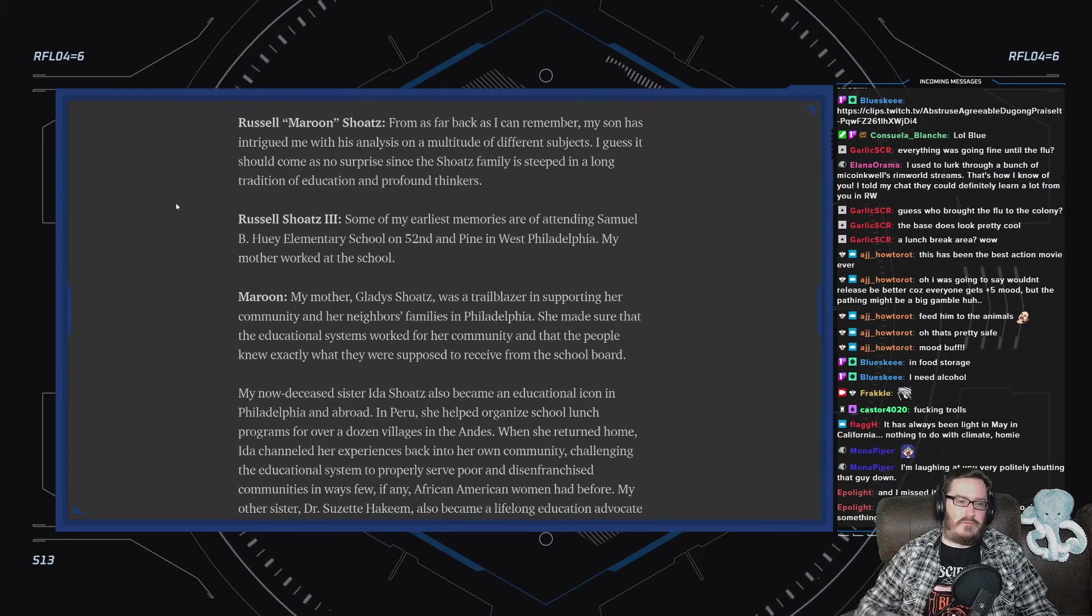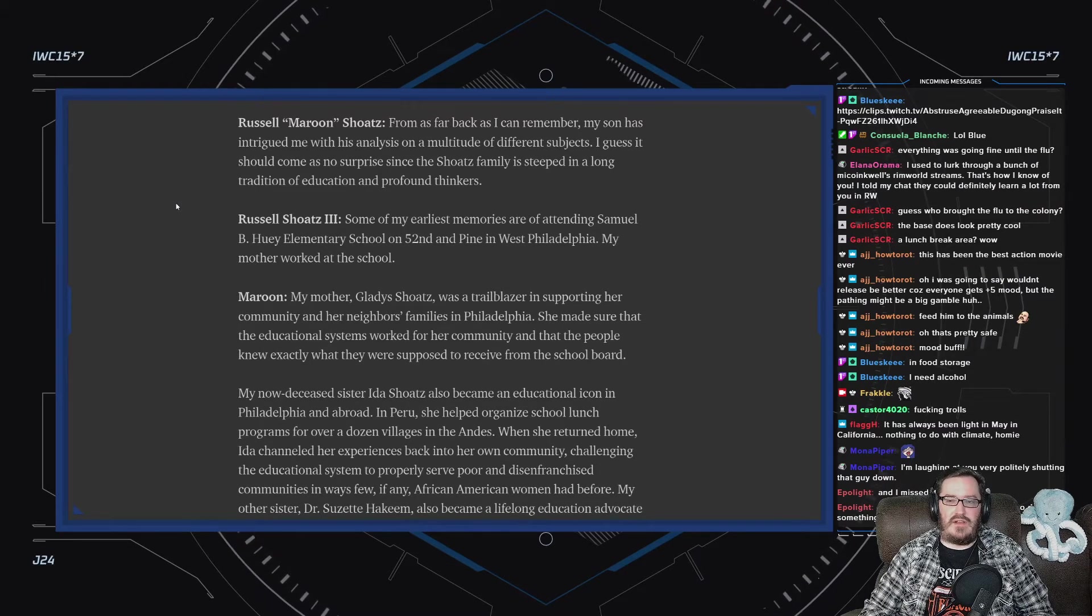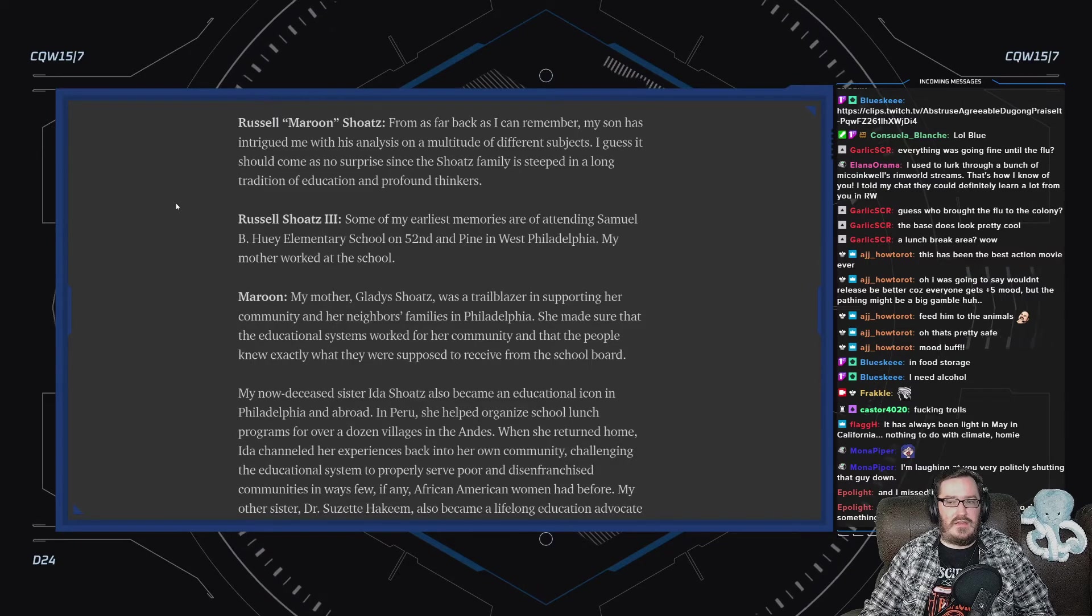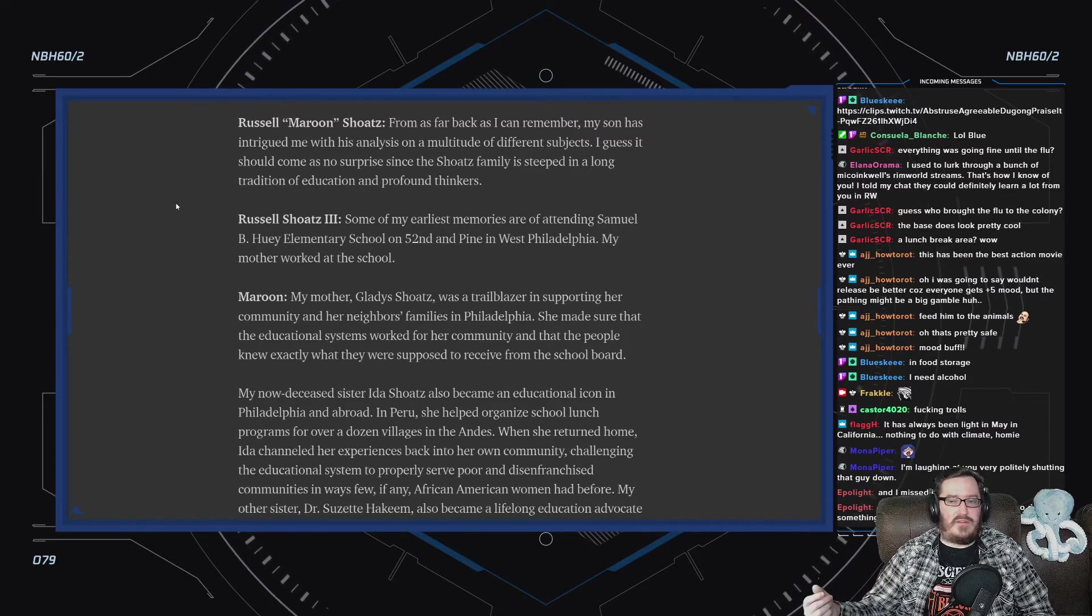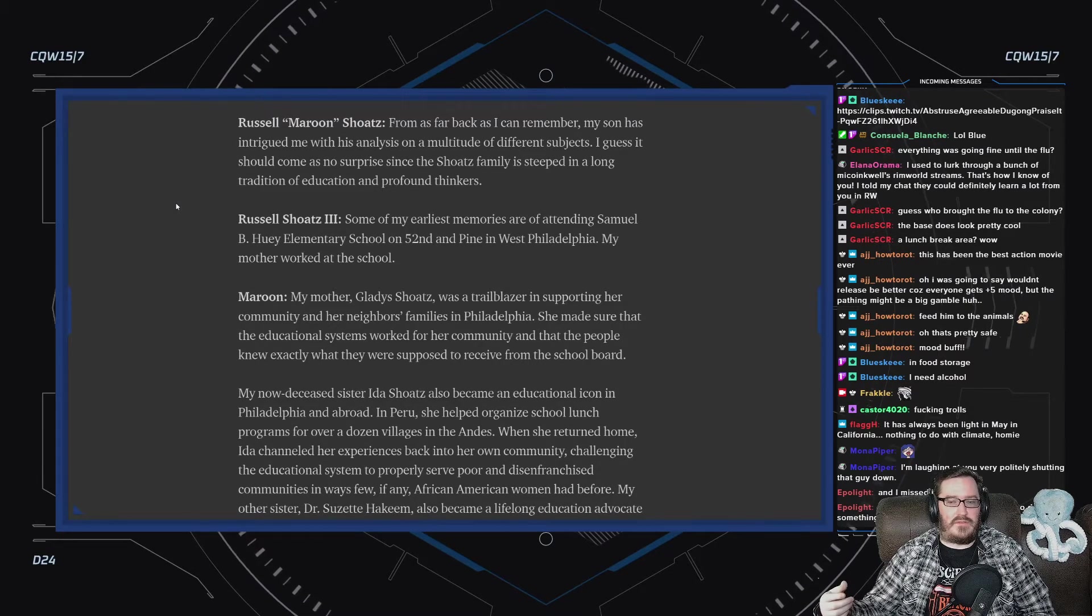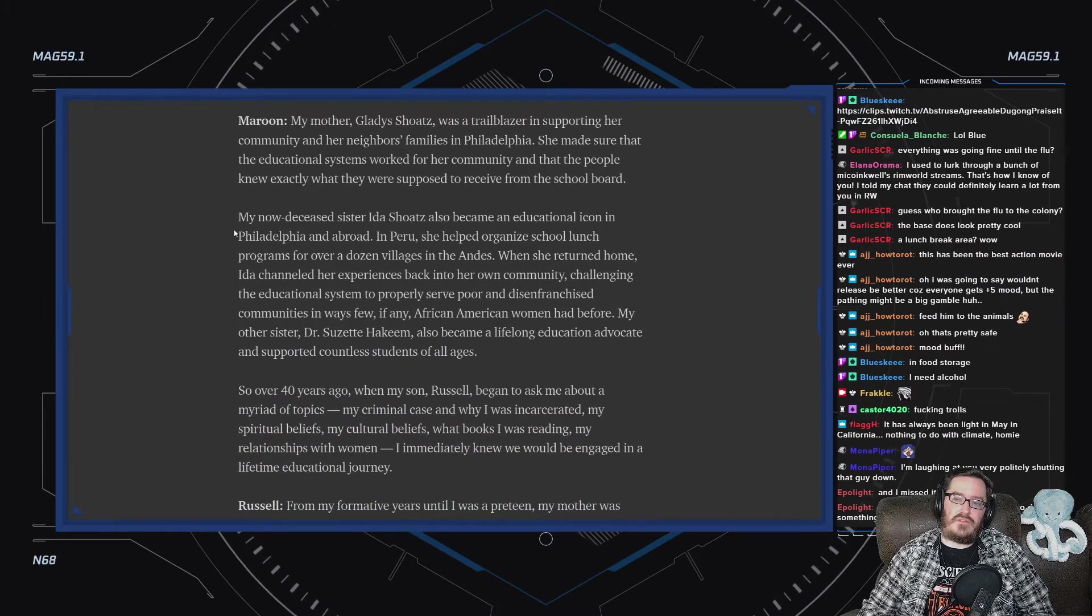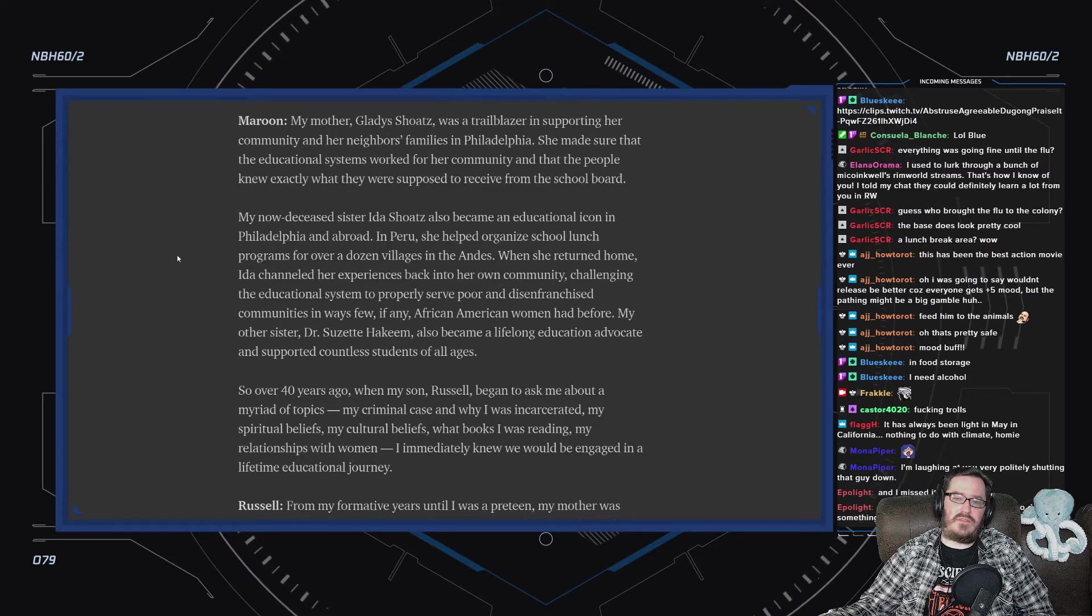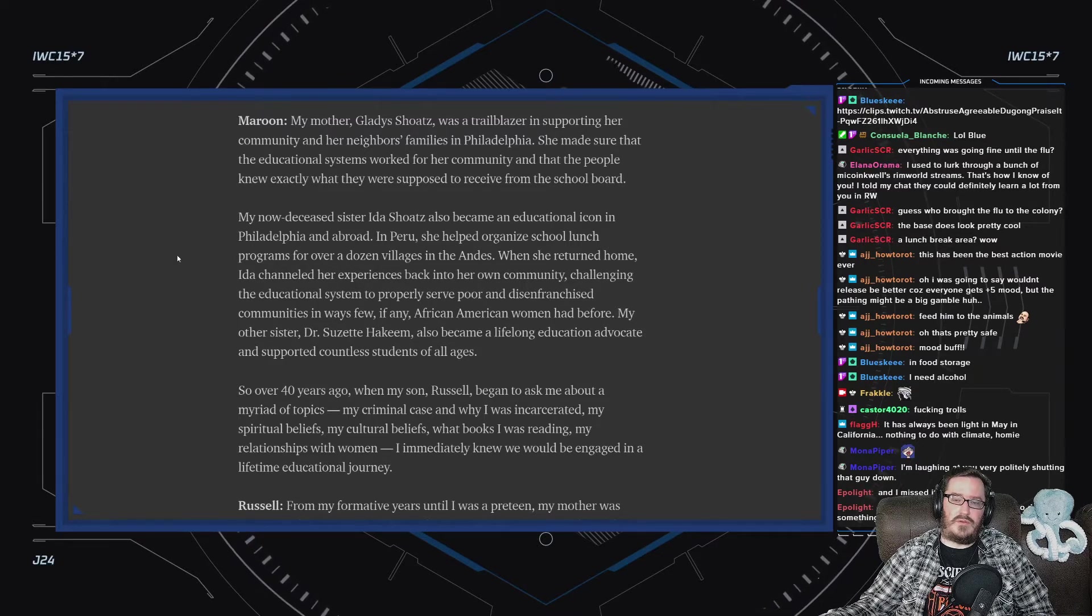This is Maroon speaking. From as far back as I can remember, my son has intrigued me with his analysis on a multitude of different subjects. I guess it should come as no surprise, since the Shoatz family is steeped in a long tradition of education and profound thinkers. My mother, Gladys Shoatz, was a trailblazer in supporting her community and her neighbors' families in Philadelphia. She made sure that the educational systems worked for her community and that the people knew exactly what they were supposed to receive from the school board.